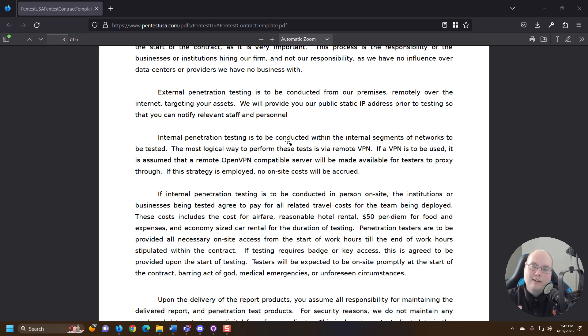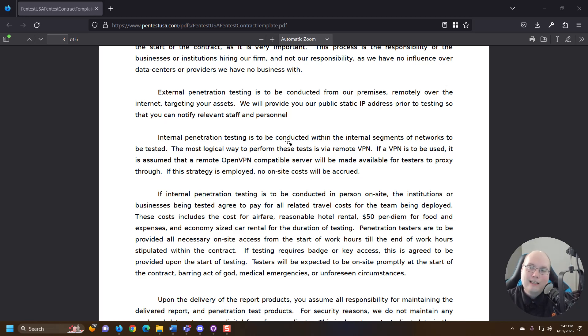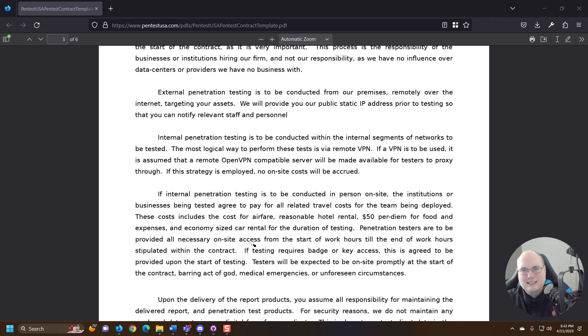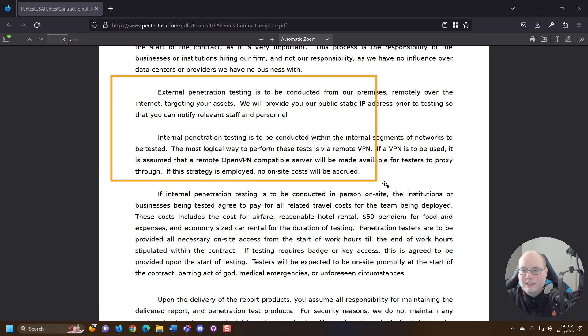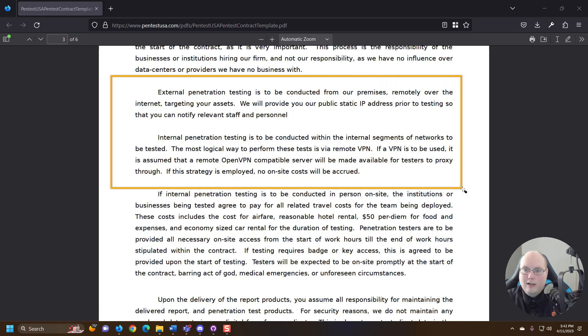And from that internal device, they plug it in somewhere internally in their network and all the testing gets done specifically from that device. So that's some of the differences that are laid out here in the contract.